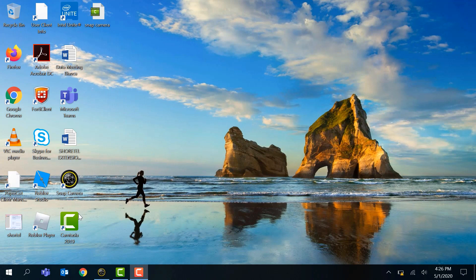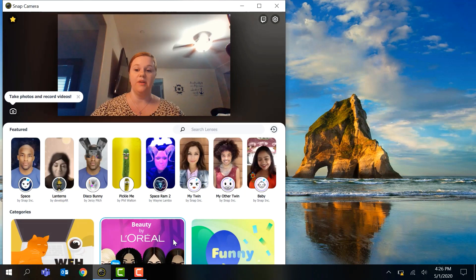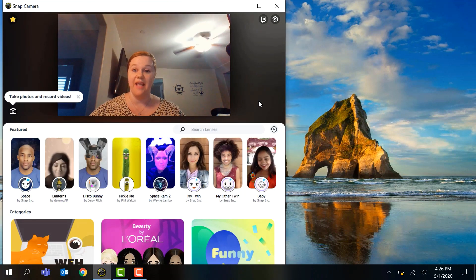Once it's installed we'll see this icon here. We're just going to double click. There it is, our Snap Camera!